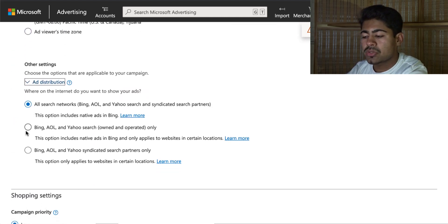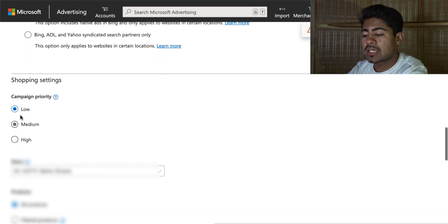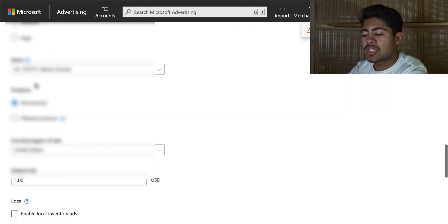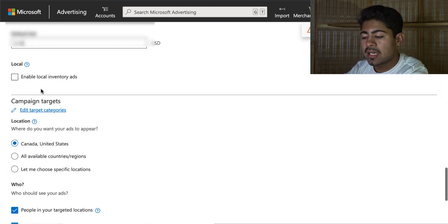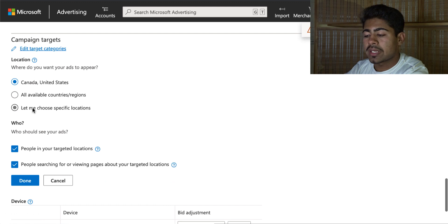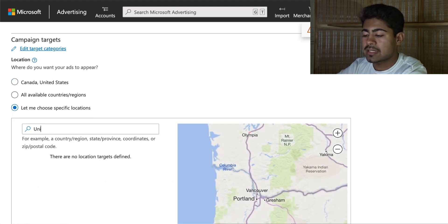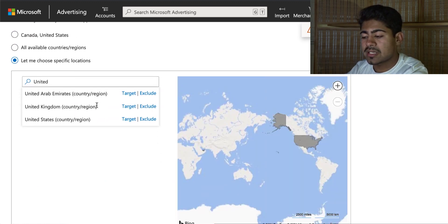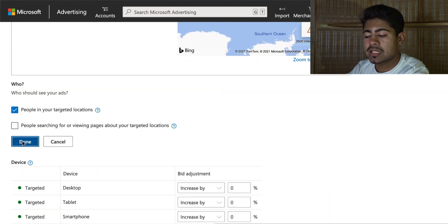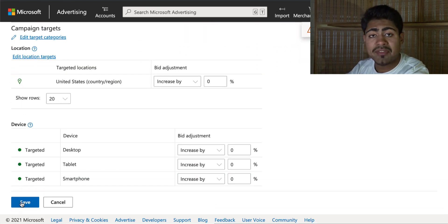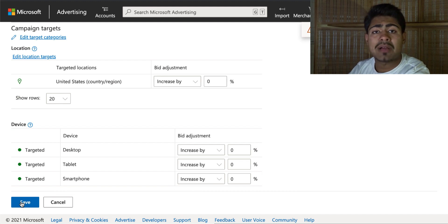Scroll down and set everything the same as before — choose the second circle for ad distribution, campaign priority low, make sure your store ID is correct, all products selected, change the default bid to 10 cents, choose United States, uncheck the second box, click done, and hit save. Your shopping campaign is now set up. These are the two main general testing campaigns you want running with Bing ads.